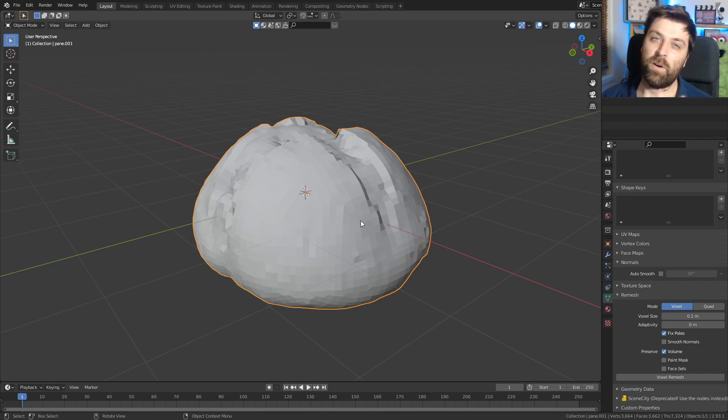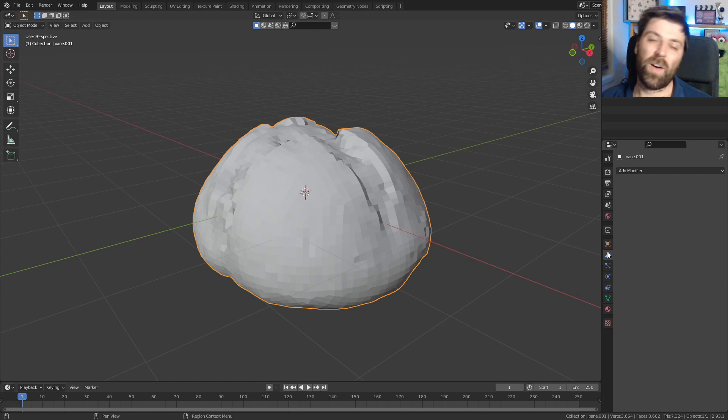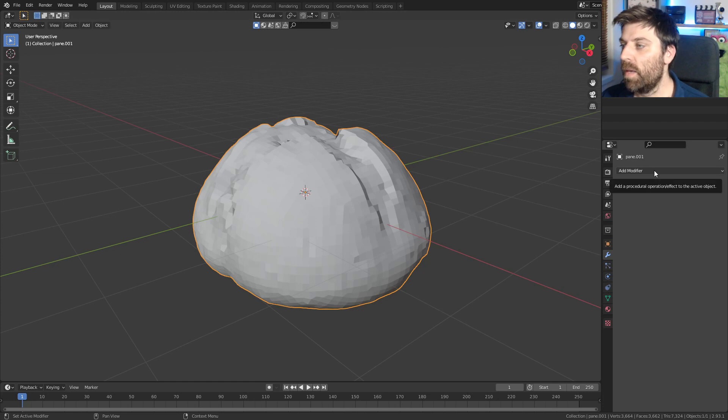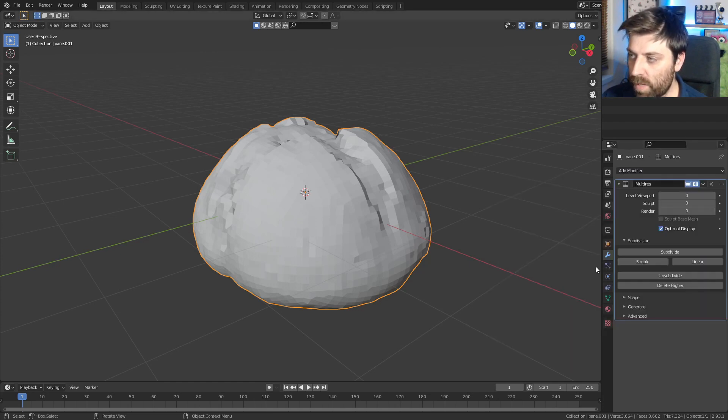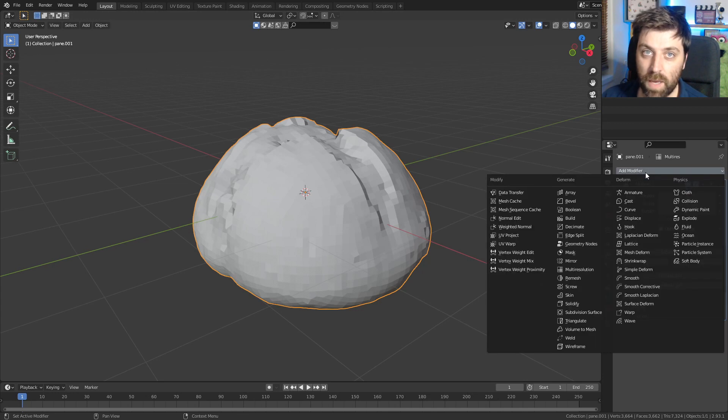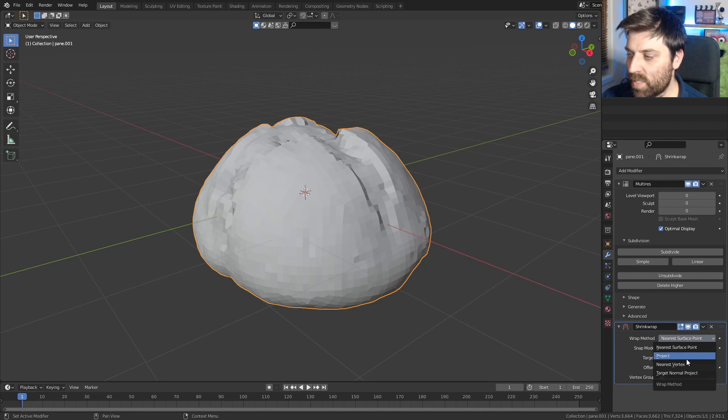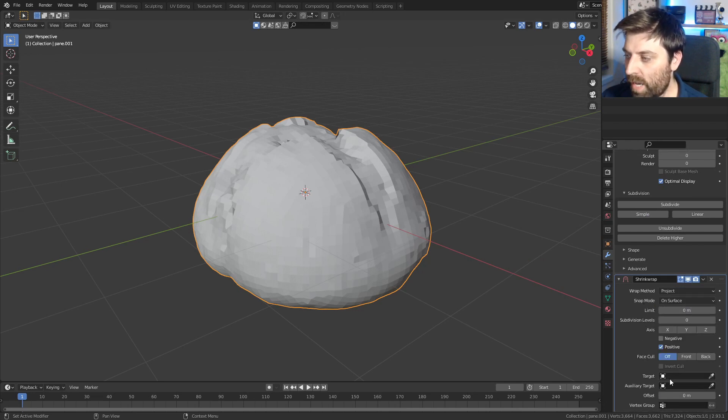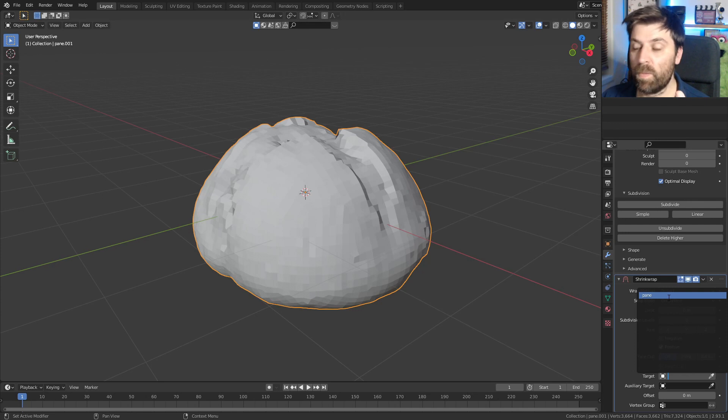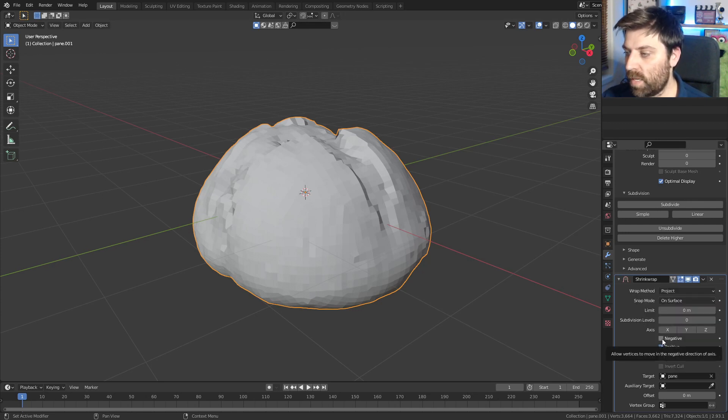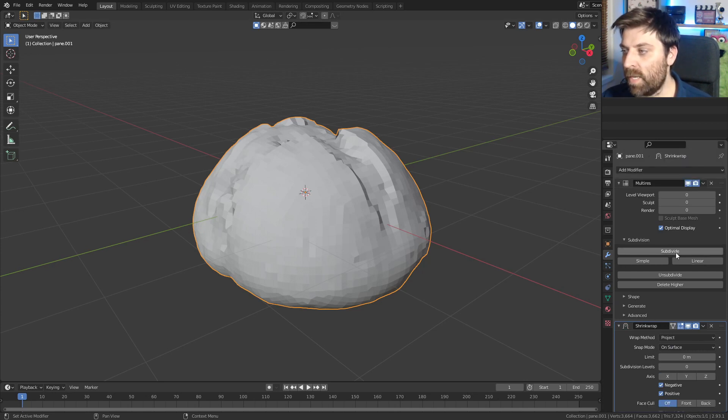From here, let's go into the modifiers and this is really important that we have to do it in order. Add modifier multi-resolution. Leave it. Add modifier shrink wrap from here. The wrap method needs to be project and we will select our target to be our previous bread that's currently hidden. We want the projection to be both negative and positive.